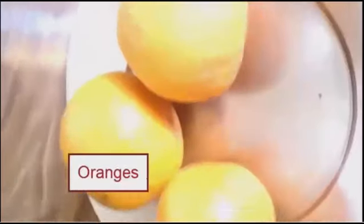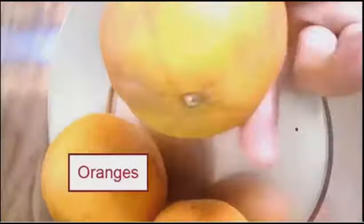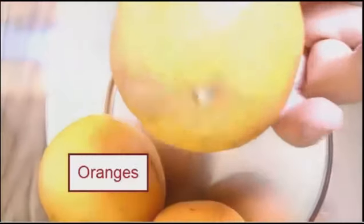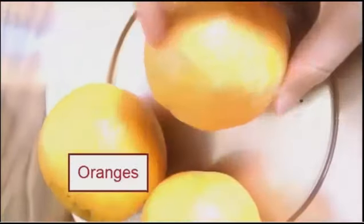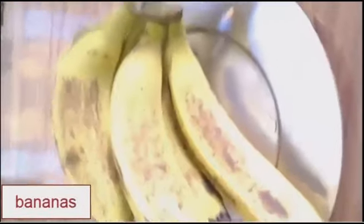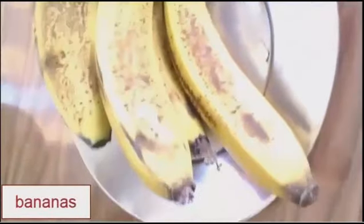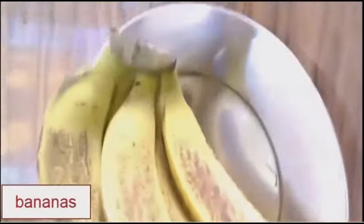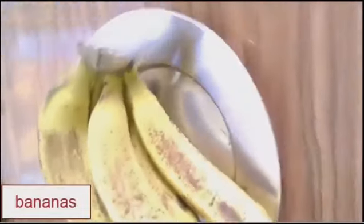Word time. Oranges. Oranges. Banana. Banana. Bananas.